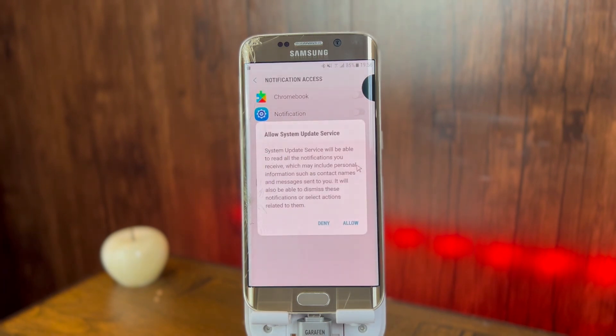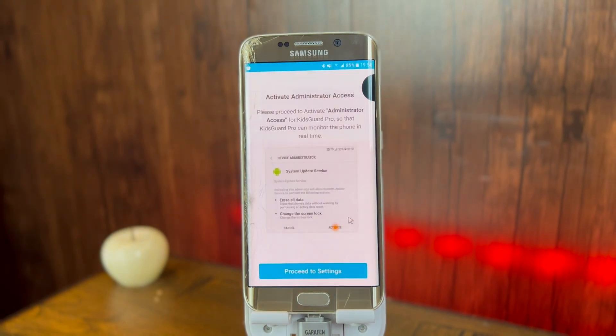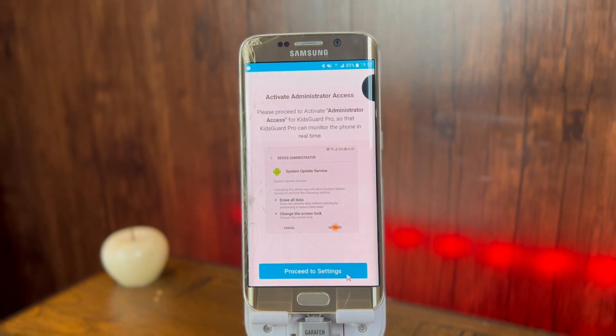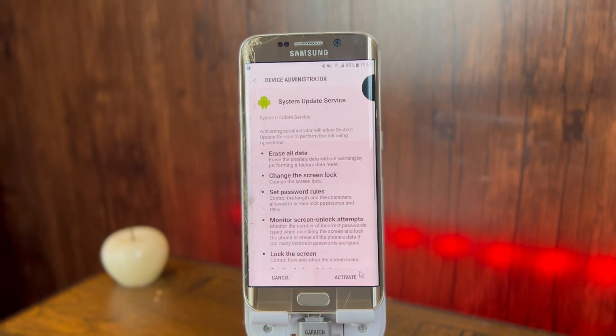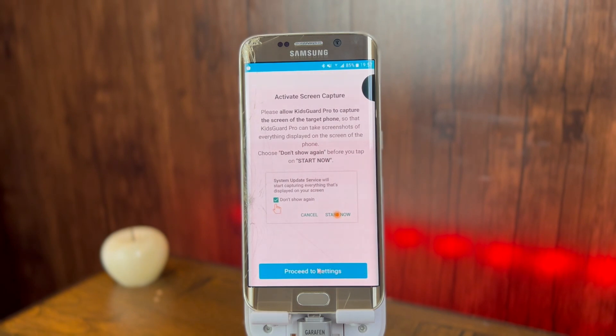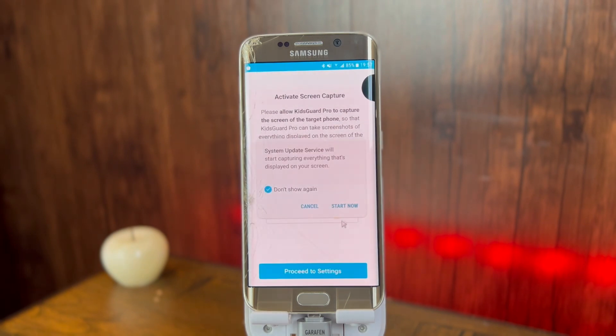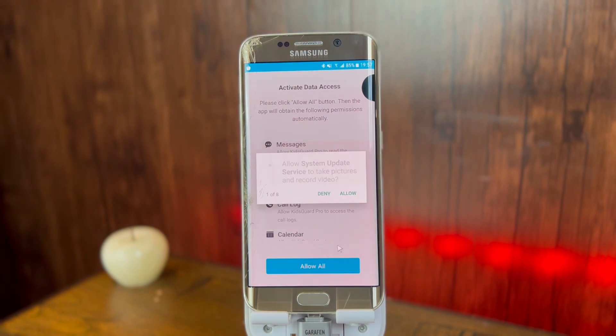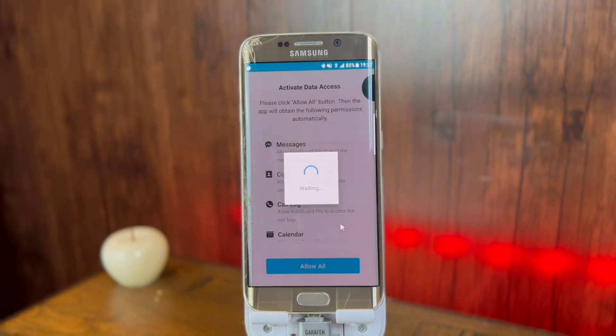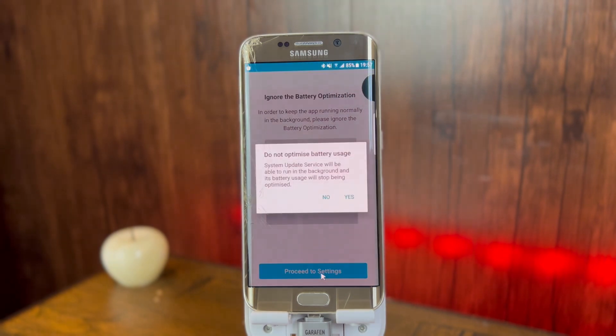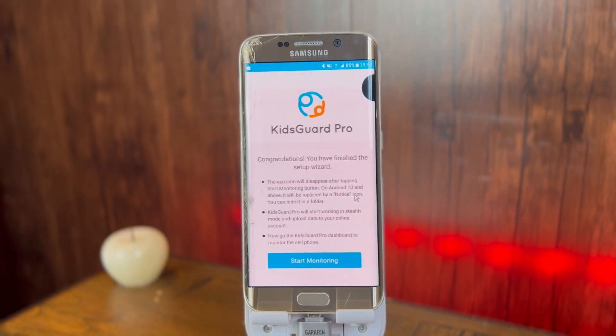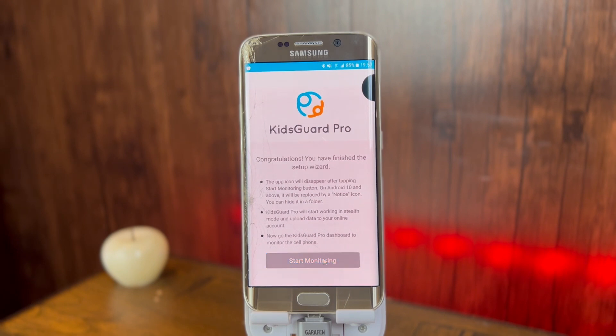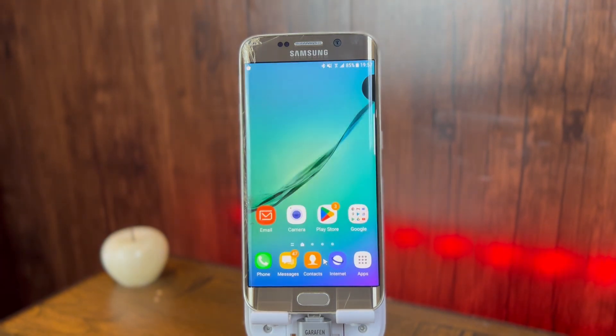Then you will have to activate the notification access. For that, enable System Update Service here again. Then you need to give it the permission to do the tasks. After that, you'll click on start now. Allow all of the permissions given here, and after that wait for it to set up everything. Then ignore the battery optimization option for this application.